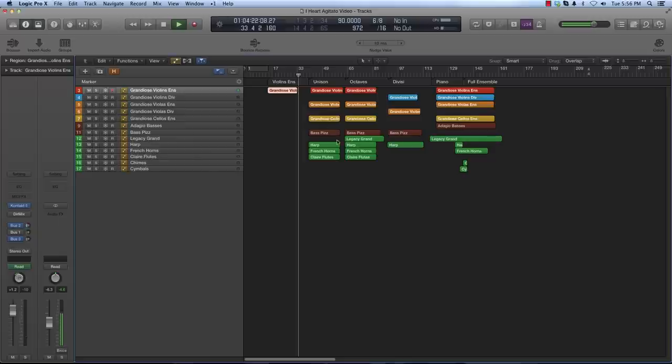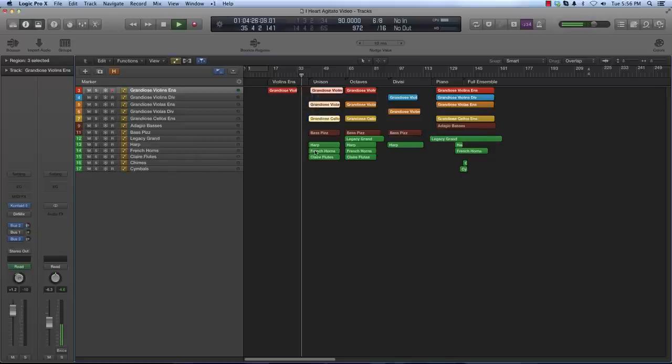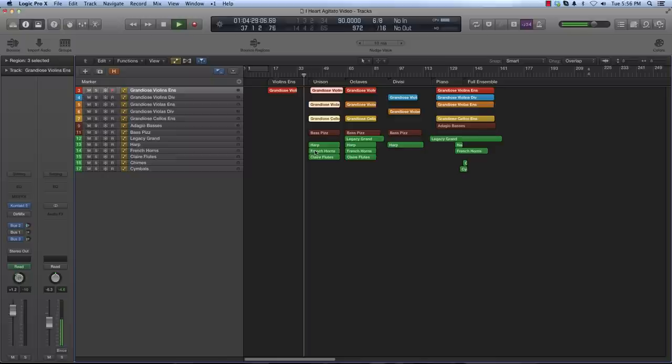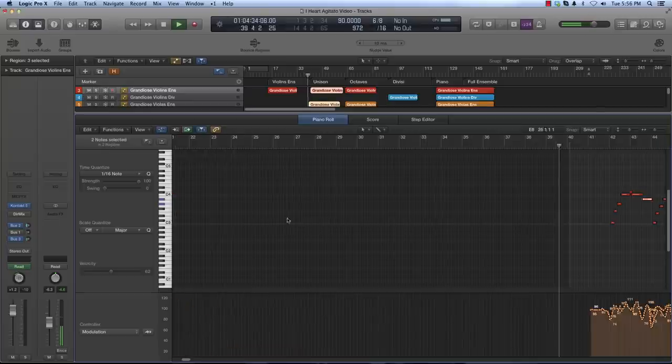The hardest lessons I've learned in orchestration through the years is less is more in many cases. Sometimes a simple unison is the best way to go. Here's the same melody with violins, violas, and cellos in unison.